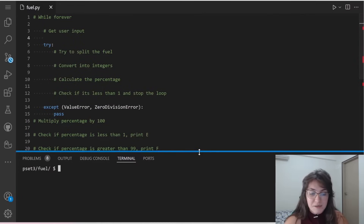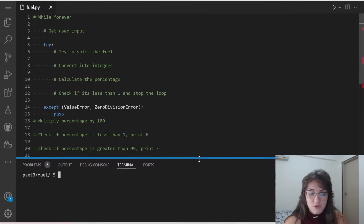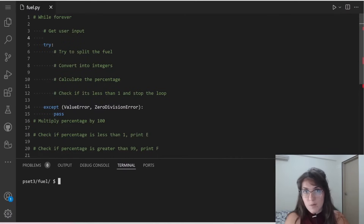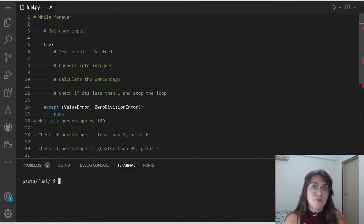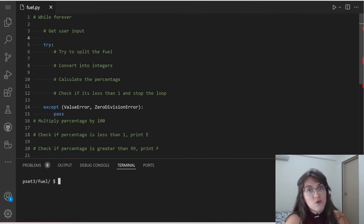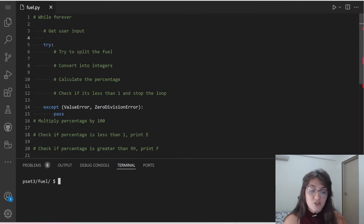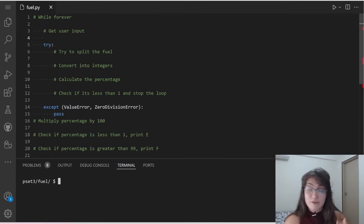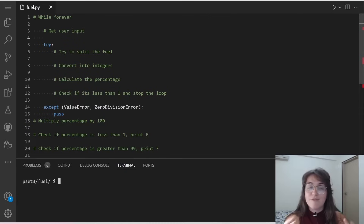I've outlined the pseudocode with all the steps we need to do. We're going to loop forever until we break at some point. Inside this loop, we keep asking the user for input. We try to split the input into numbers, and check if this division is less than 1 — if it is, this is acceptable. Then we transform it into a percent and print E, F, or the percent.